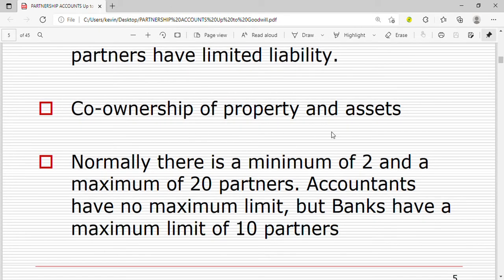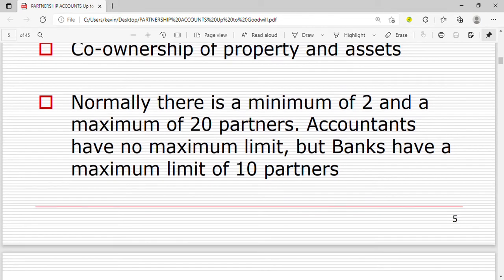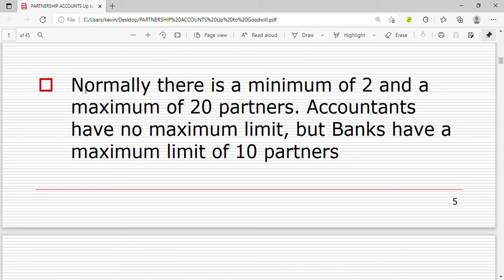Then there is co-ownership of property and assets, since the partners own the property and assets together. Normally there is a minimum of two and a maximum of 20 partners. Accountants have no maximum limit, but banks have a maximum limit of 10 partners.